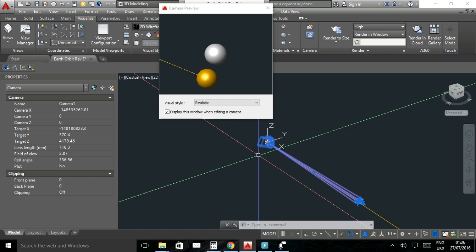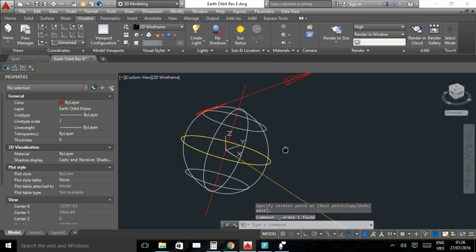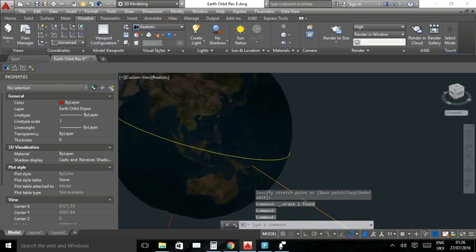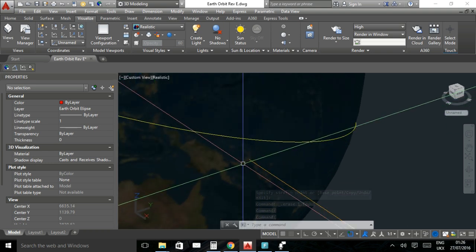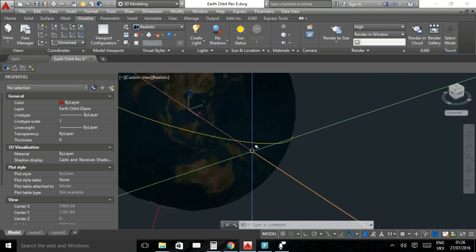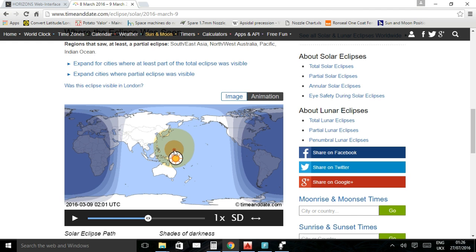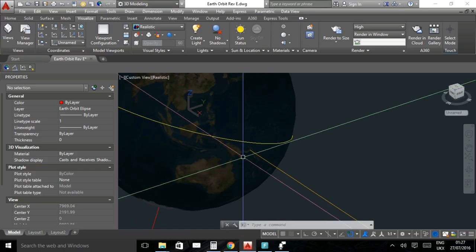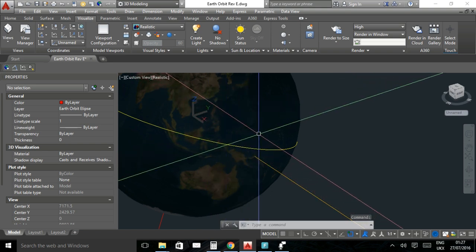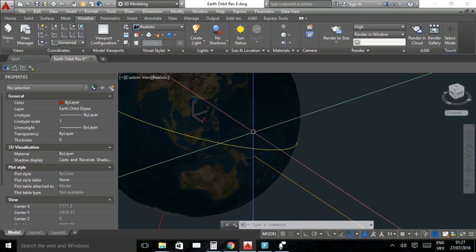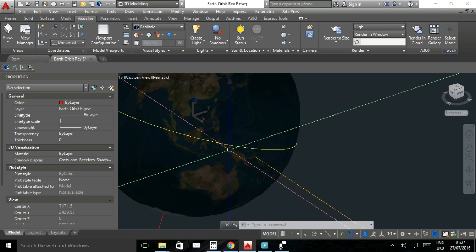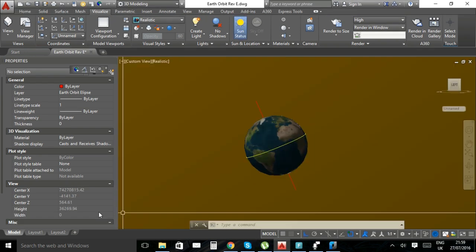Deleting the camera and switching to 3D realistic mode: according to the geometry, the eclipse intersection point falls on a landmass below the equator. But on timeanddate.com, the maximum eclipse at approximately 2:01am occurs in the Pacific Ocean — roughly level with the bottom of a nearby landmass. So the geometrically predicted location and the actual recorded maximum eclipse location do not match.